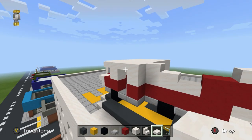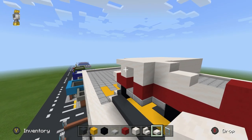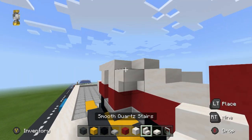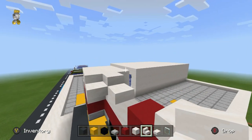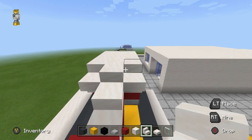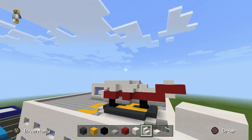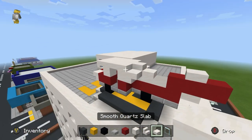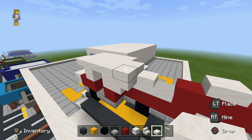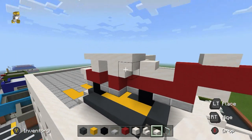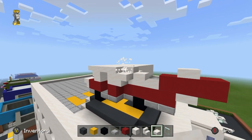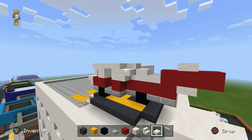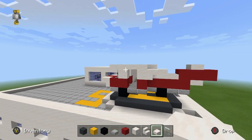Now I think we're going to extend the cab out a little bit — place upside-down smooth quartz stairs here, and that actually looks quite good. It gives the helicopter a little bit more shape. Maybe an extra quartz slab? I kind of like it without — it's just for a bit of shape. I'm quite happy with how that looks.